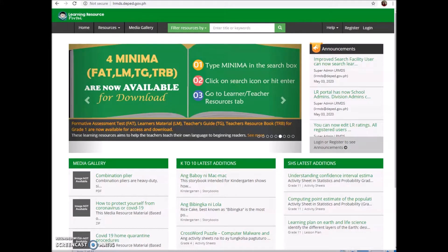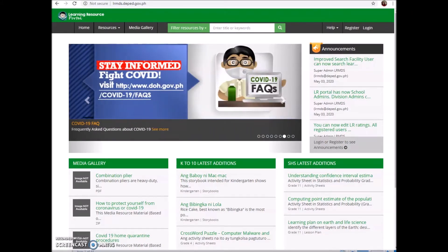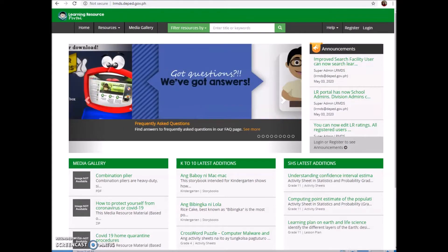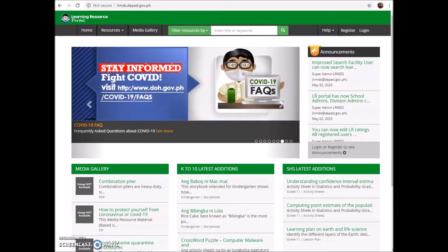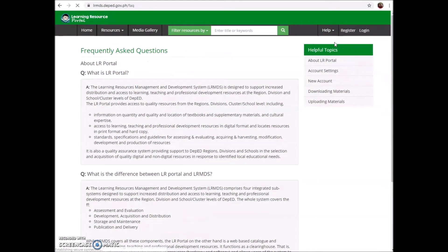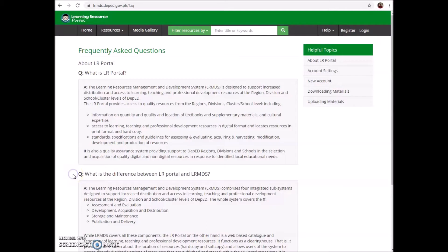Hello everyone, this is PDO Bell. Welcome back to the Learning Resource Portal. I made this video tutorial to answer frequently asked questions. There is an FAQs section in the portal, but it only answers the following questions. We can see it under Help - FAQs. The questions are: first, what is LR Portal, and second, what is the difference between LR Portal and LRMDS.